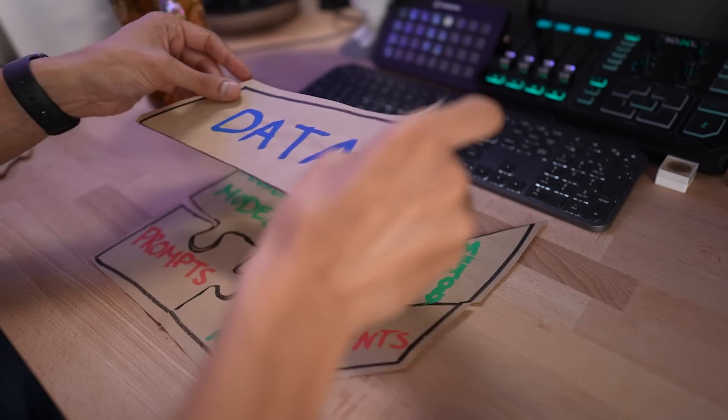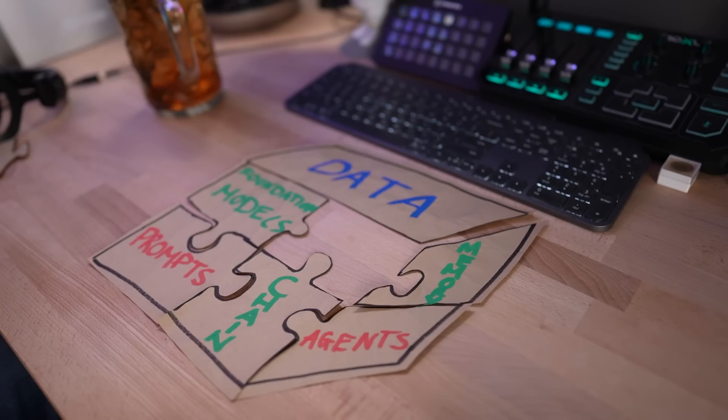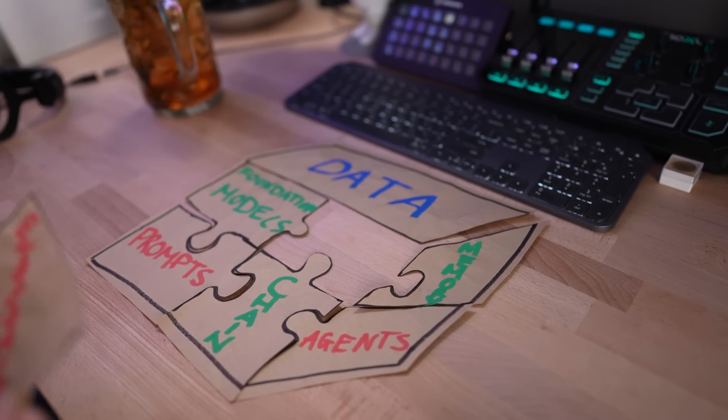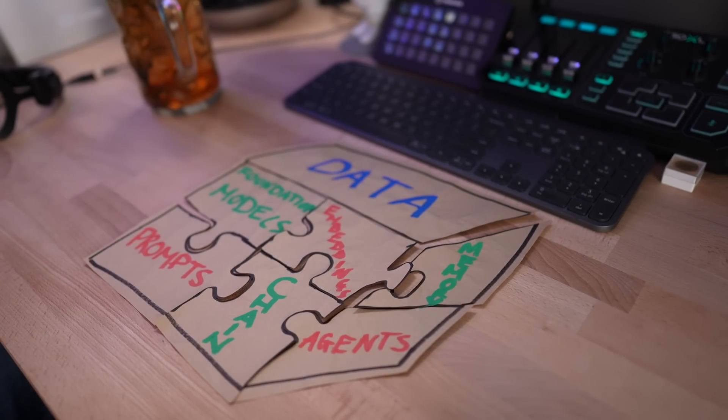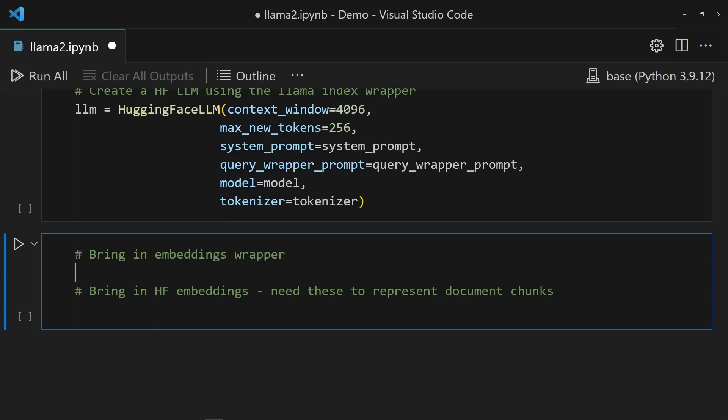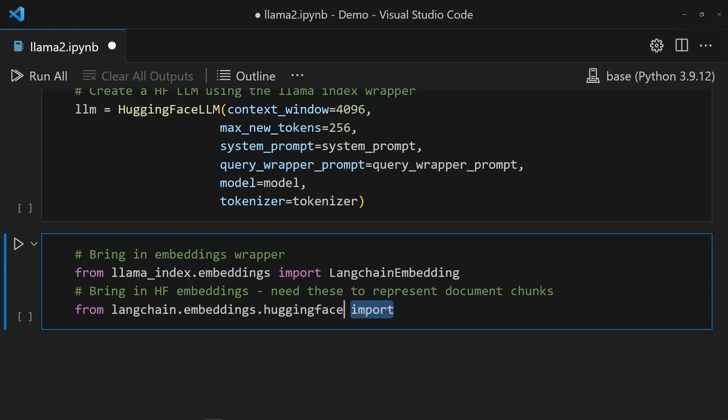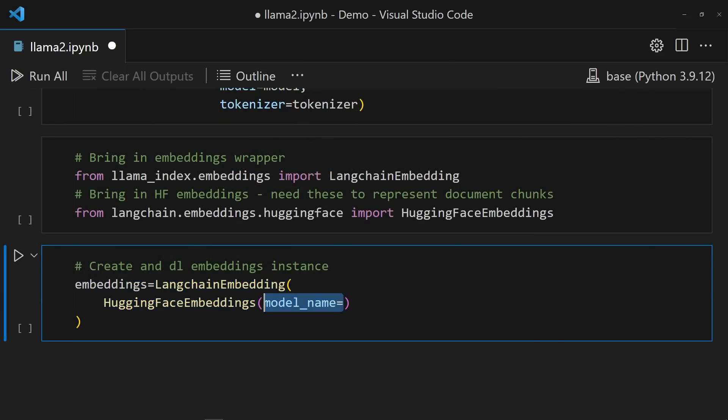There's one bit I haven't quite addressed yet. That's handling the document embeddings which are needed for retrieval augmented generation. I had really good results using the sentence transformer model from hugging face at work, so I want to use it here as well. There's two classes that I need. The first being LangChain Embedding from the Llama Index Embedding submodule and the hugging face embeddings class from LangChain. I know, I know, I didn't want to use it, but I had to. Once those are loaded, it's easy enough to create an embeddings instance by wrapping the hugging face embeddings inside the LangChain embedding class.